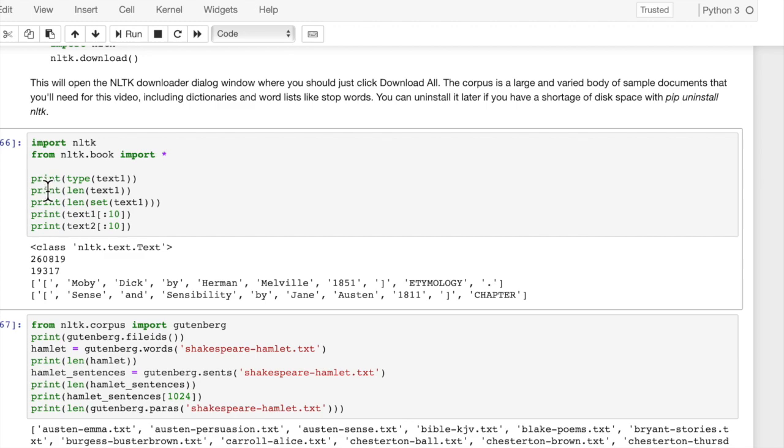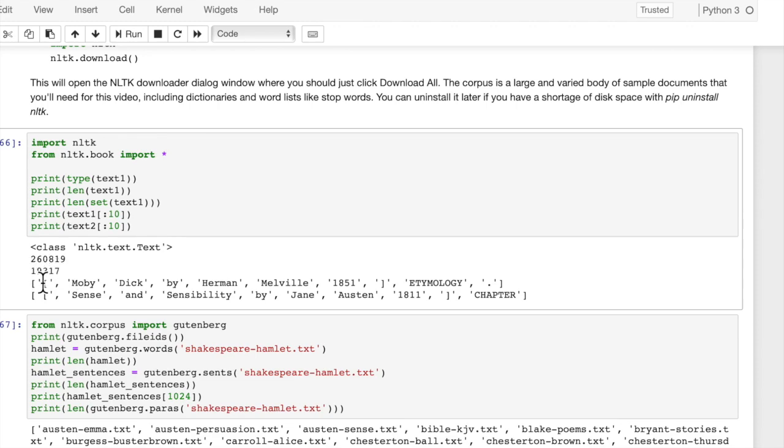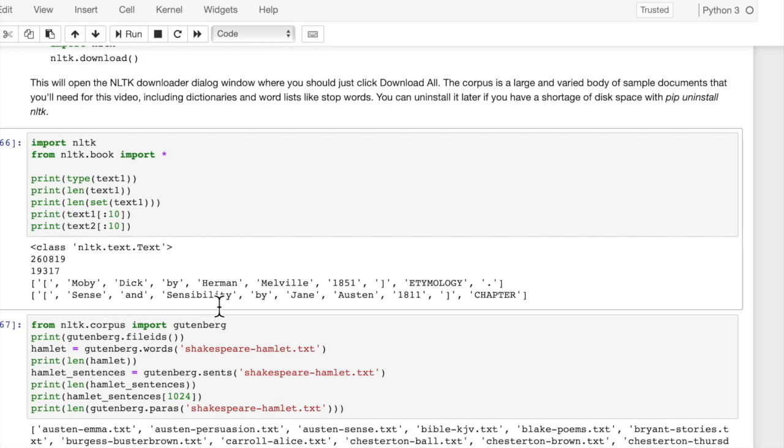So let's look at the type of text1. What object type is it? Well, it's an NLTK.text object. And then we're going to look at the length of it. How long is it? This is how many words. It's 260,000 words. And we can make a set so that we can see how many unique words there are. There are 19,000 unique words.